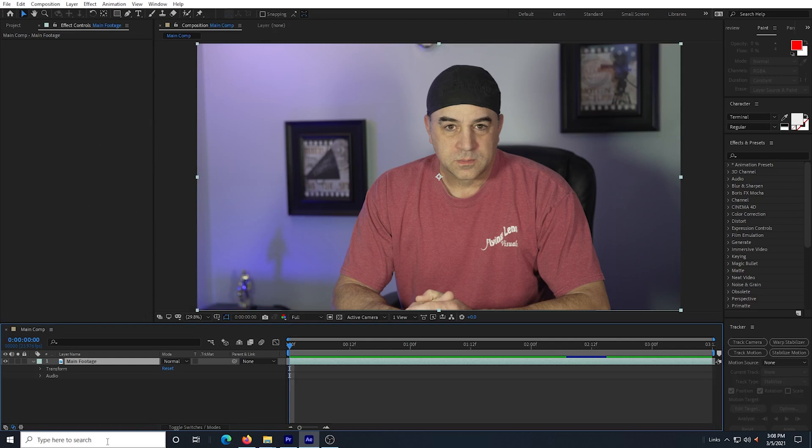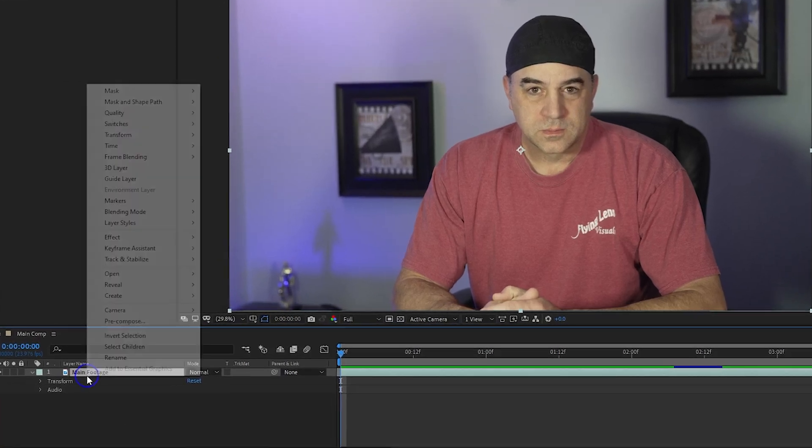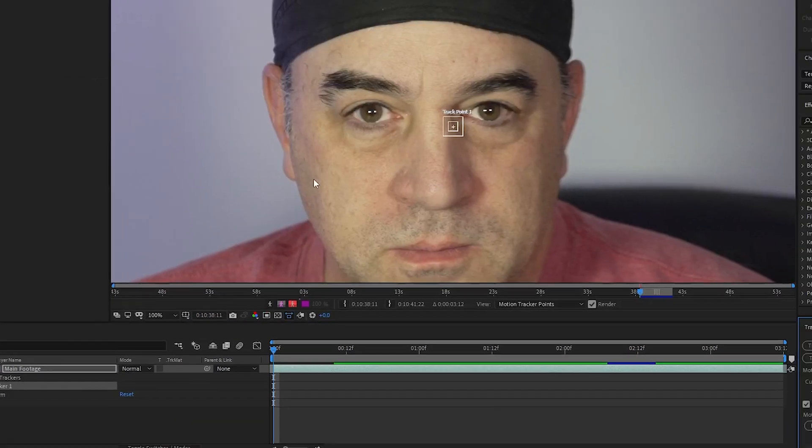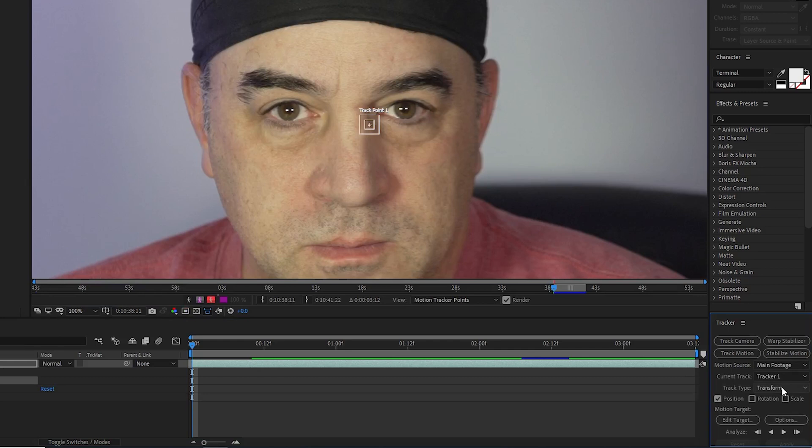Next, I want to track the position and rotation of my main footage. So I right click the footage layer and select Track and Stabilize and then select Track Motion. I change the Track Type to Stabilize and click the Rotation box.